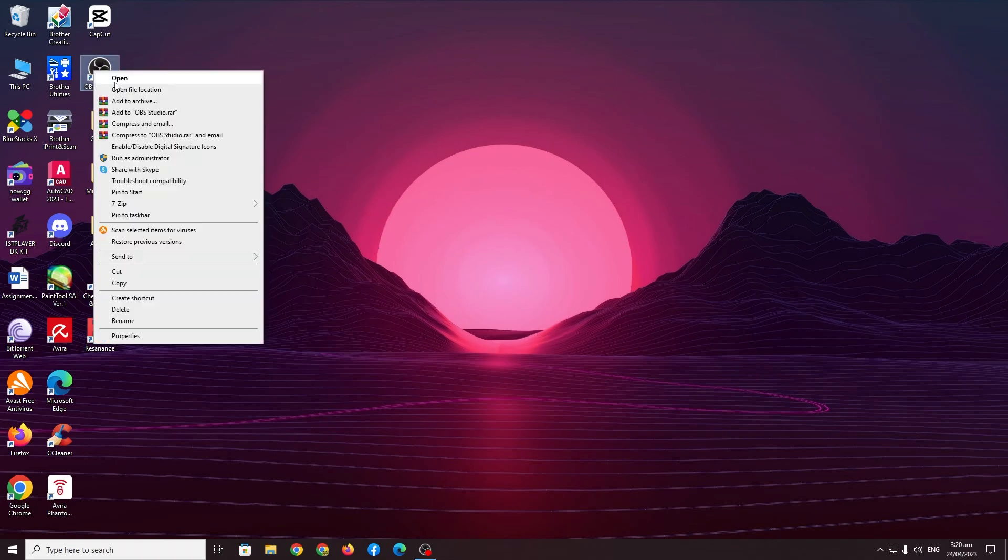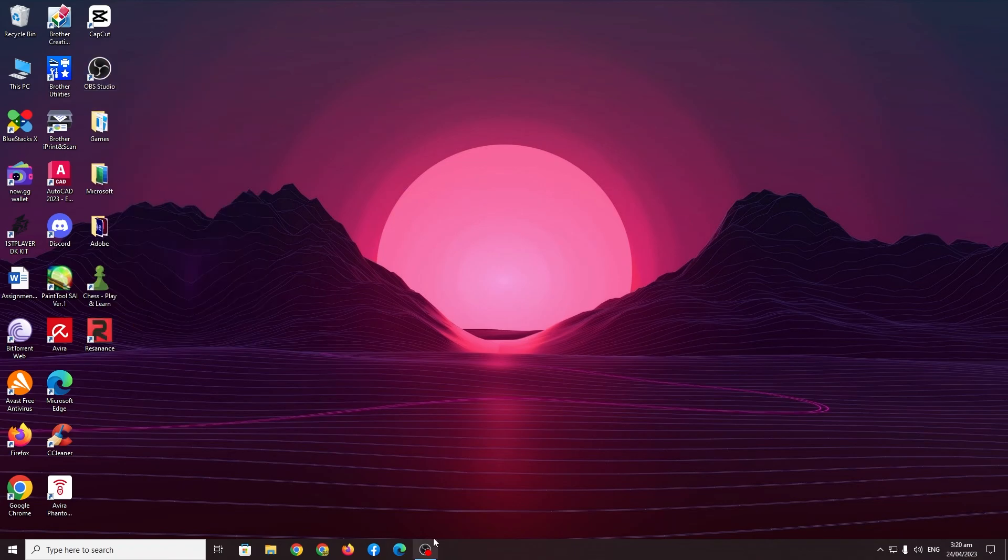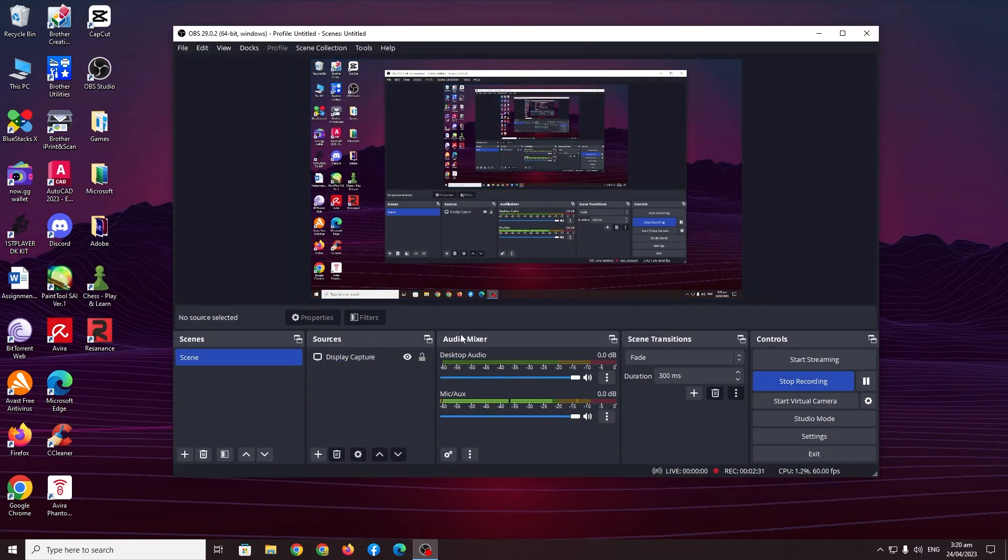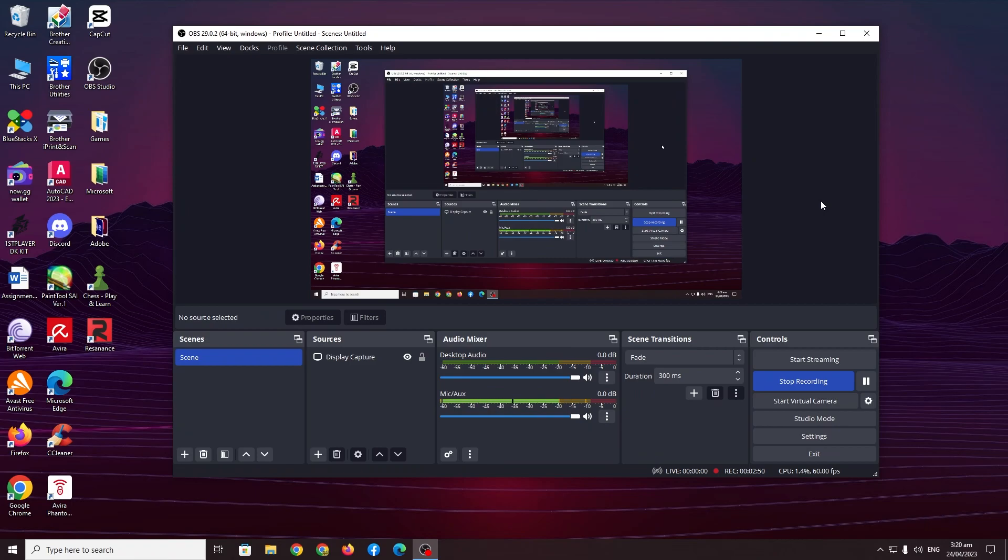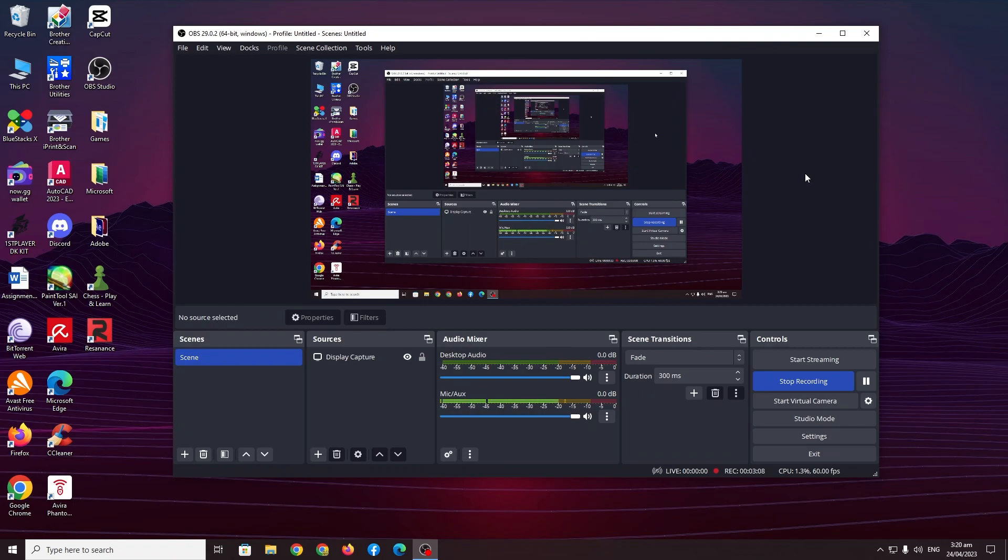All you have to do is just run your OBS as an administrator because what that does when you run your OBS studio as an administrator it is now authorized to use up your computer's CPU and GPU. If you don't run it as an administrator though it is not authorized to use a lot of your CPU and GPU. So if you're playing a really heavy game it's gonna be really laggy because your OBS studio is not allowed to use up a lot of your CPU and GPU.